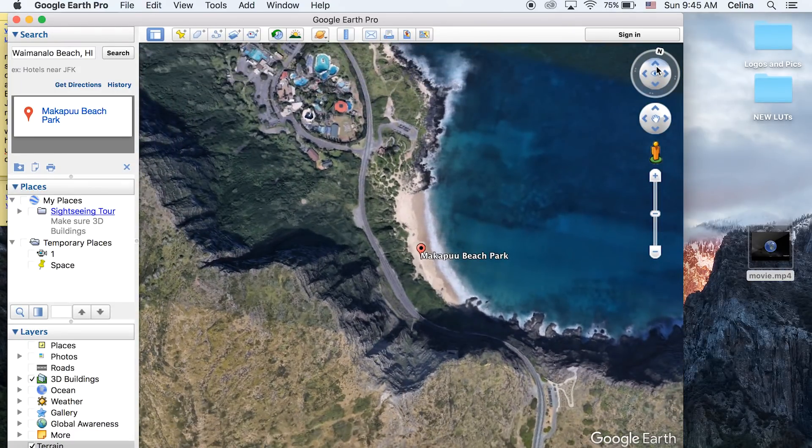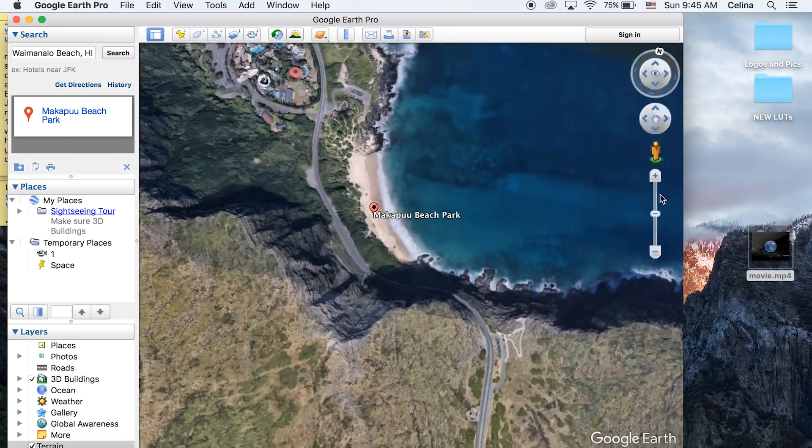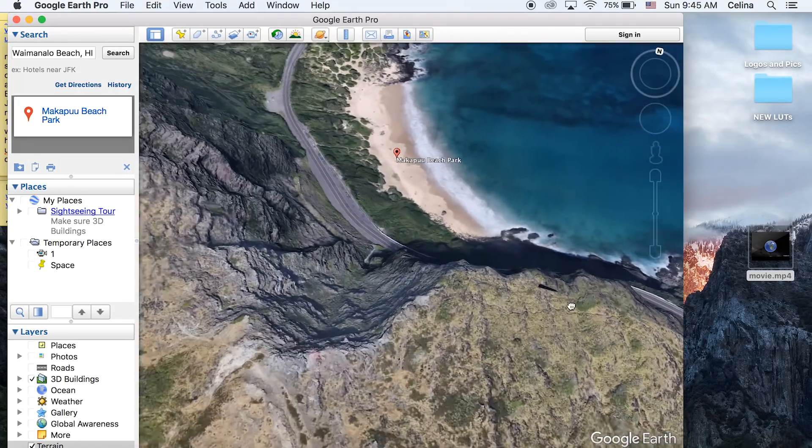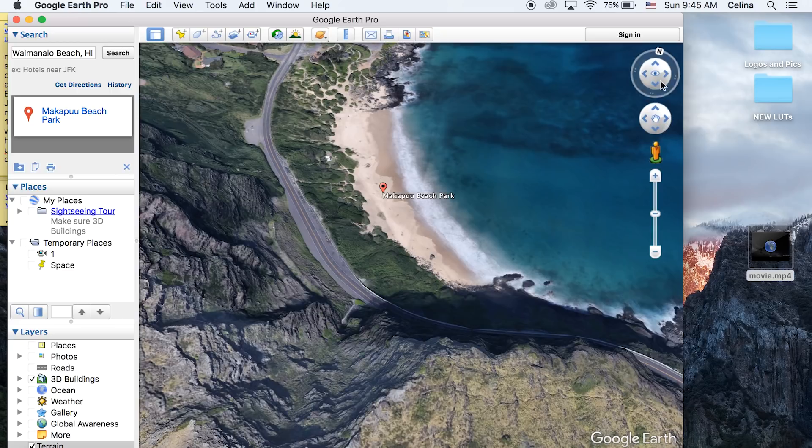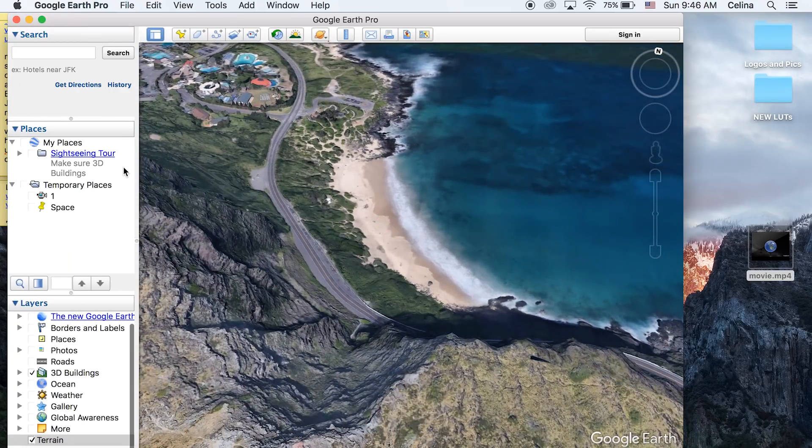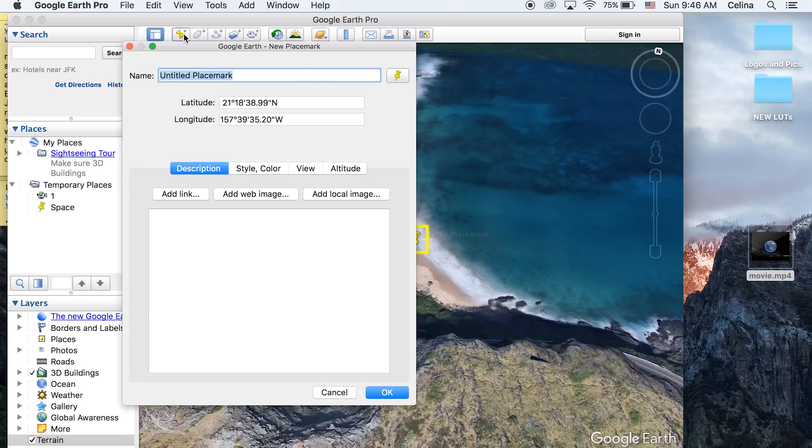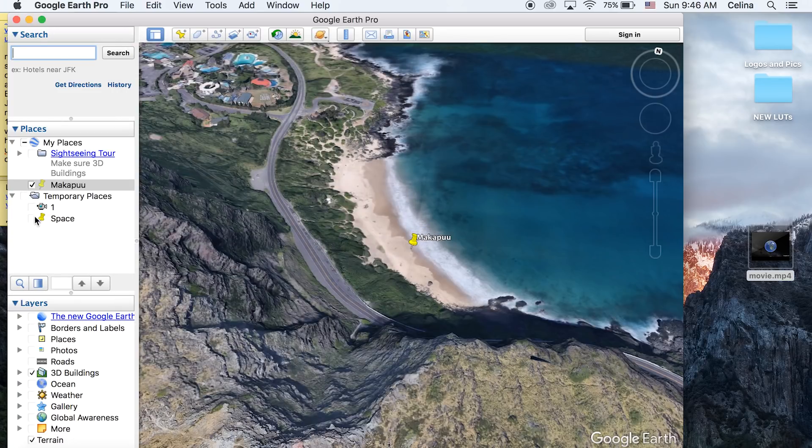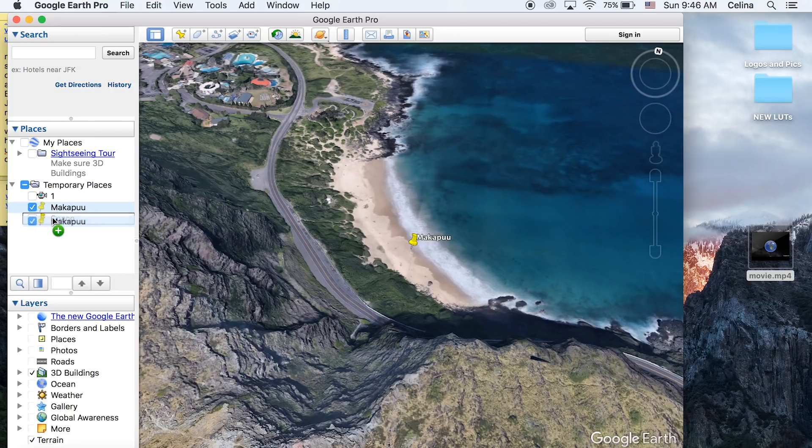Buildings and Terrain earlier. You can go to the side where it has the navigation controls and adjust them to get different views and angles of the location. Once you get a nice view, close the search so it doesn't show that pinpoint. Then go up to the pin and make another placemark. I'll name this 'Makapu'u' and organize it right under Space.